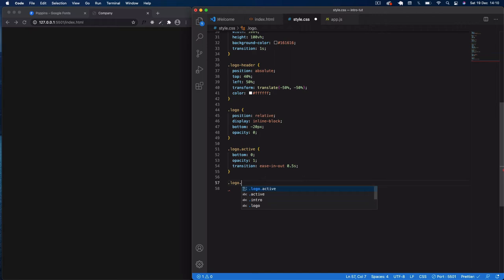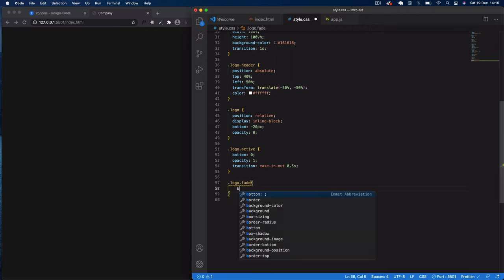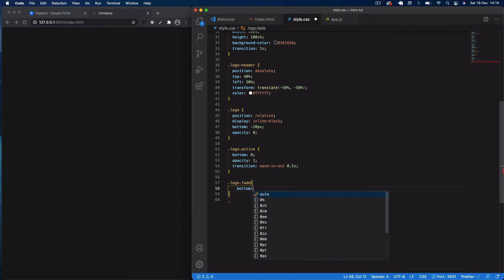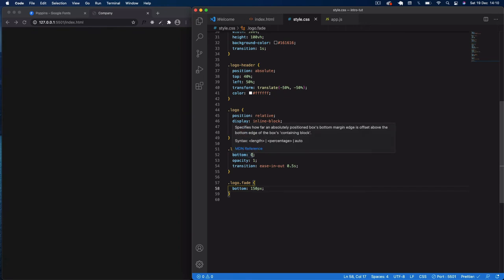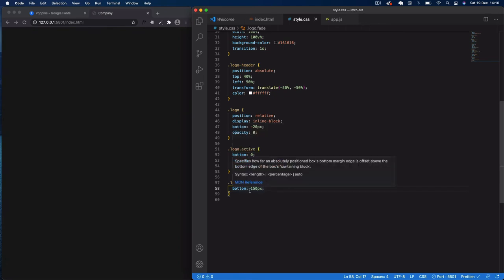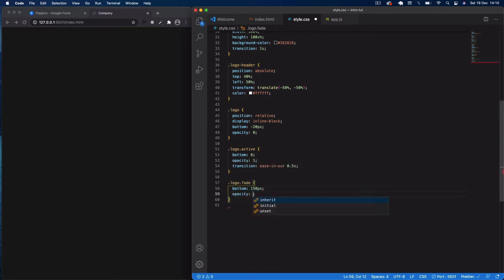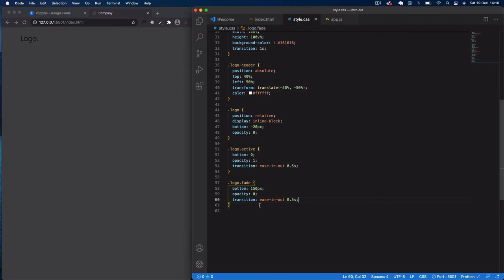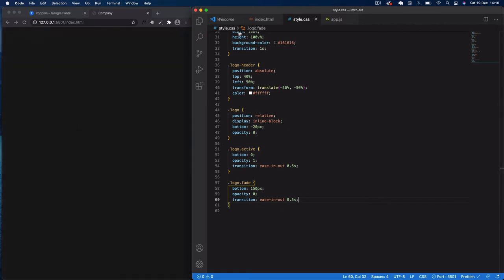Finally we add a '.logo.fade' class: bottom 150px — this moves it upward since active was at zero — and opacity zero, with a transition of 0.5 seconds ease. That's it for our style.css. Now let's write the JavaScript to apply these classes and make the animations work.